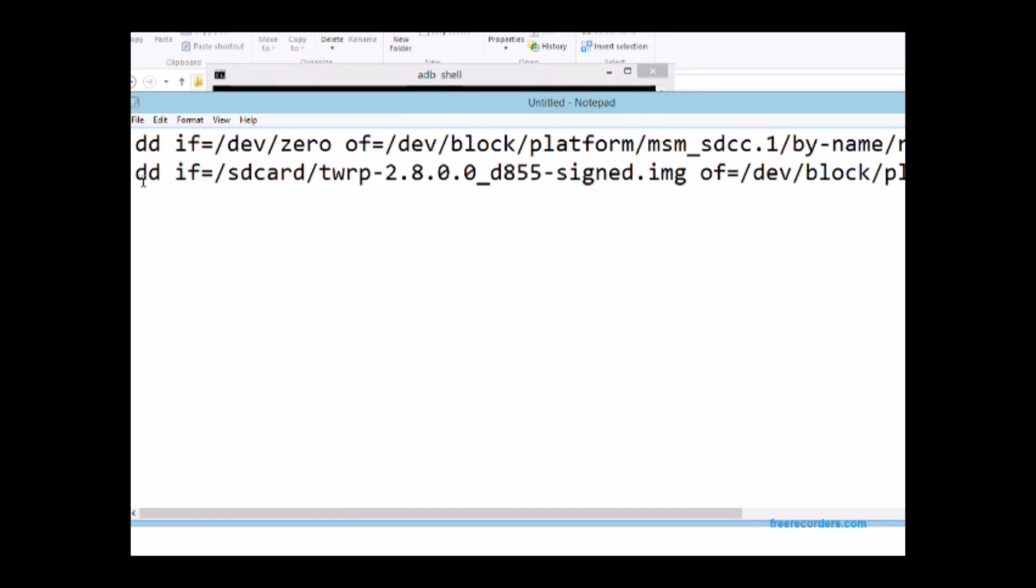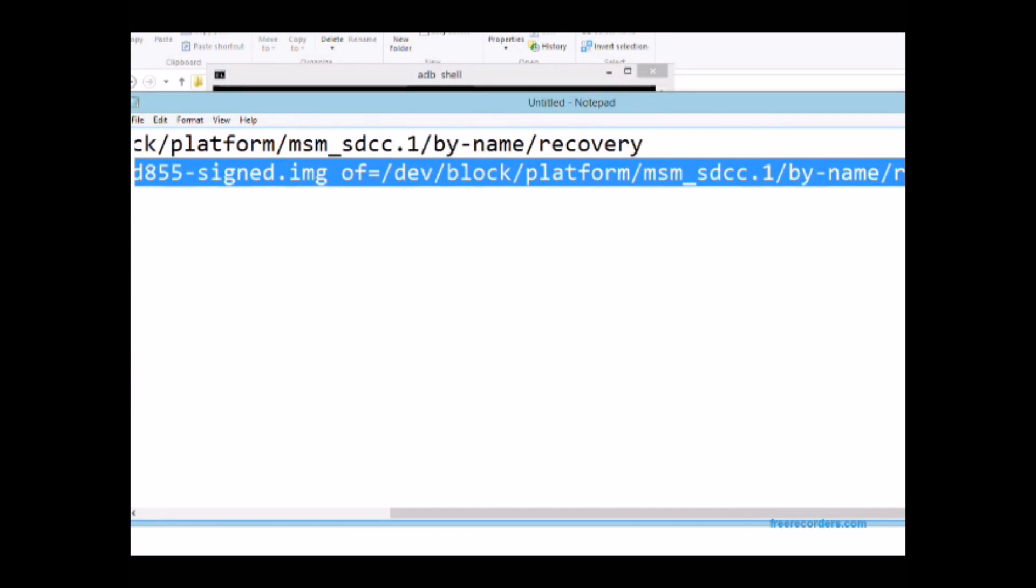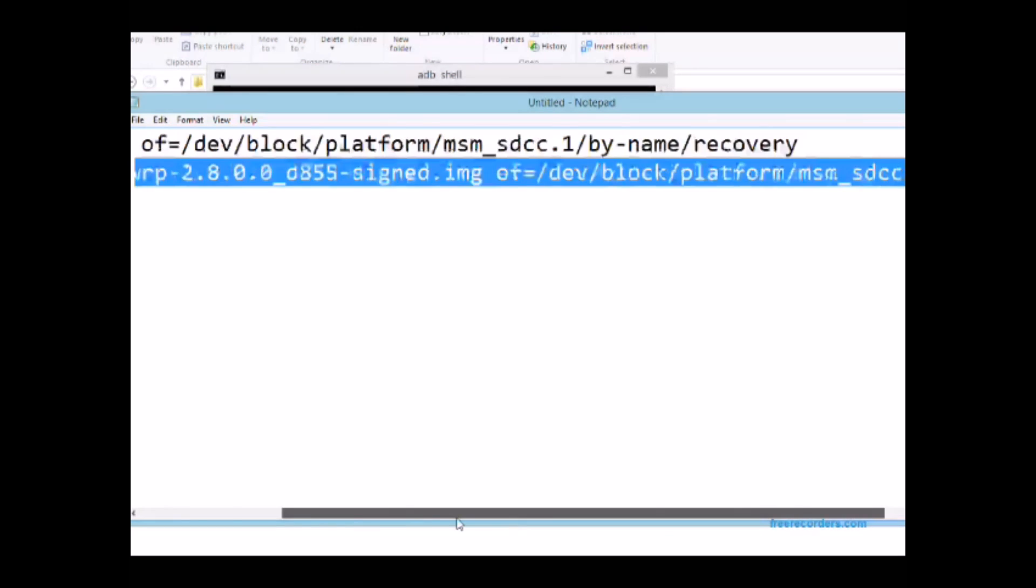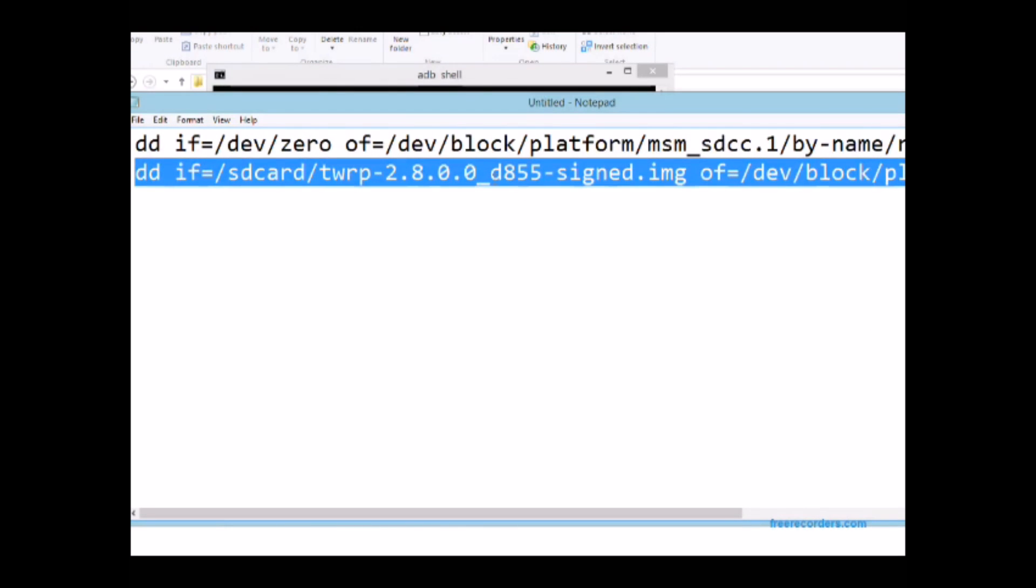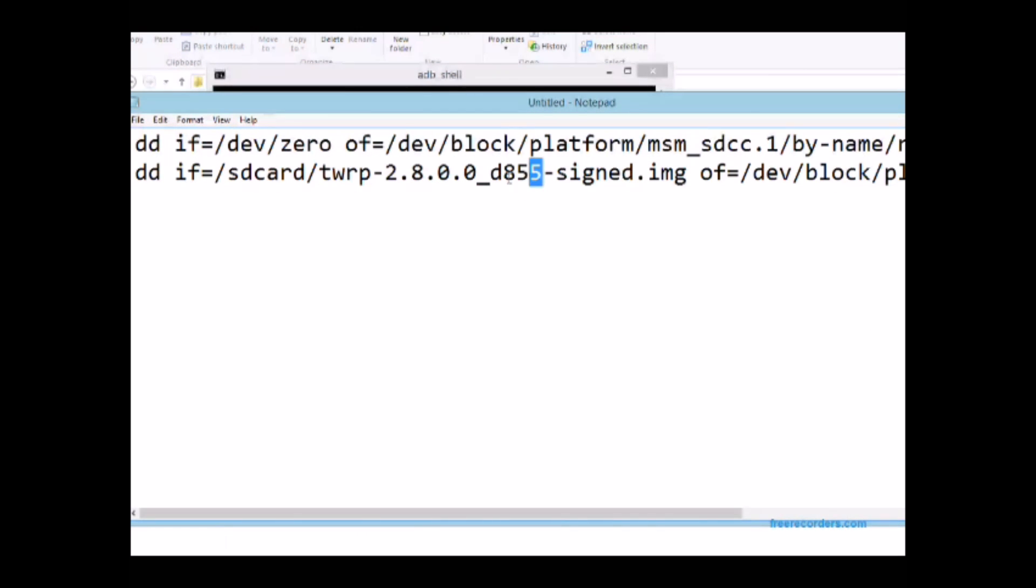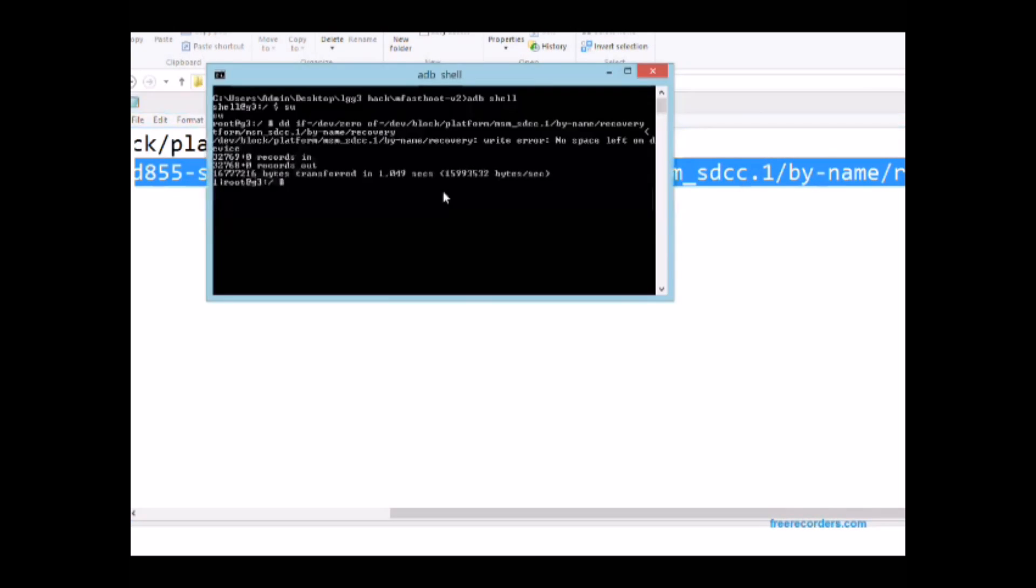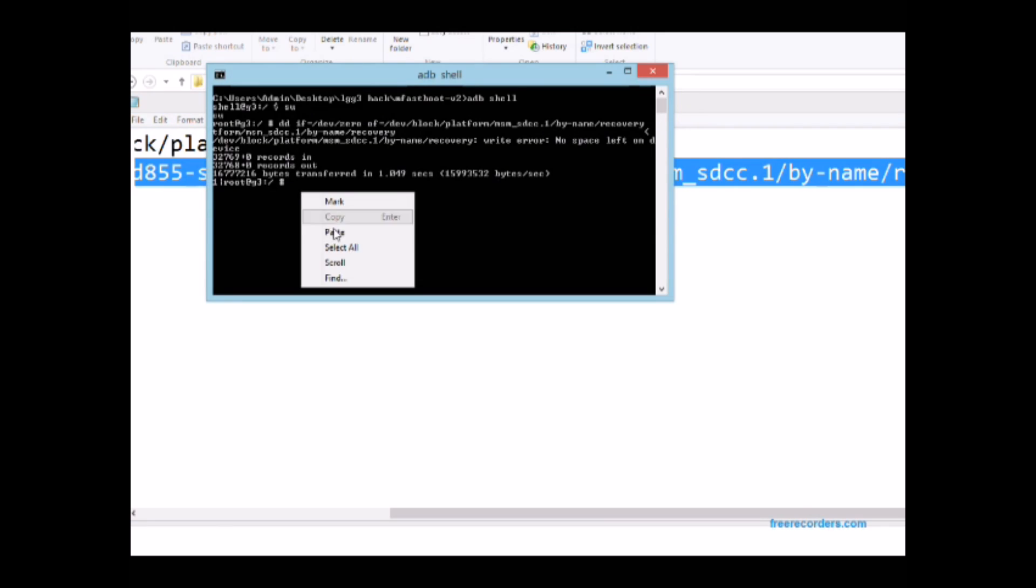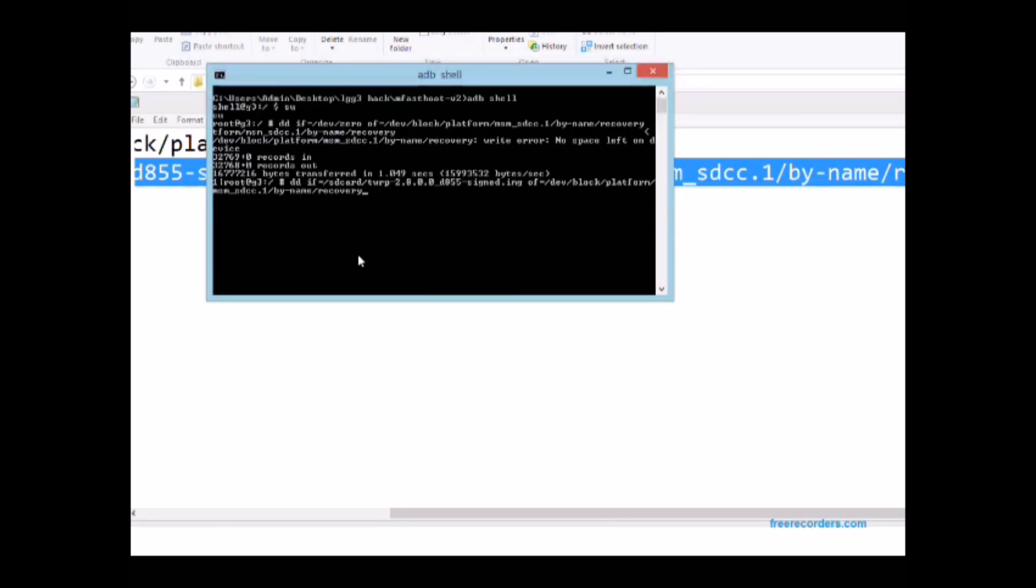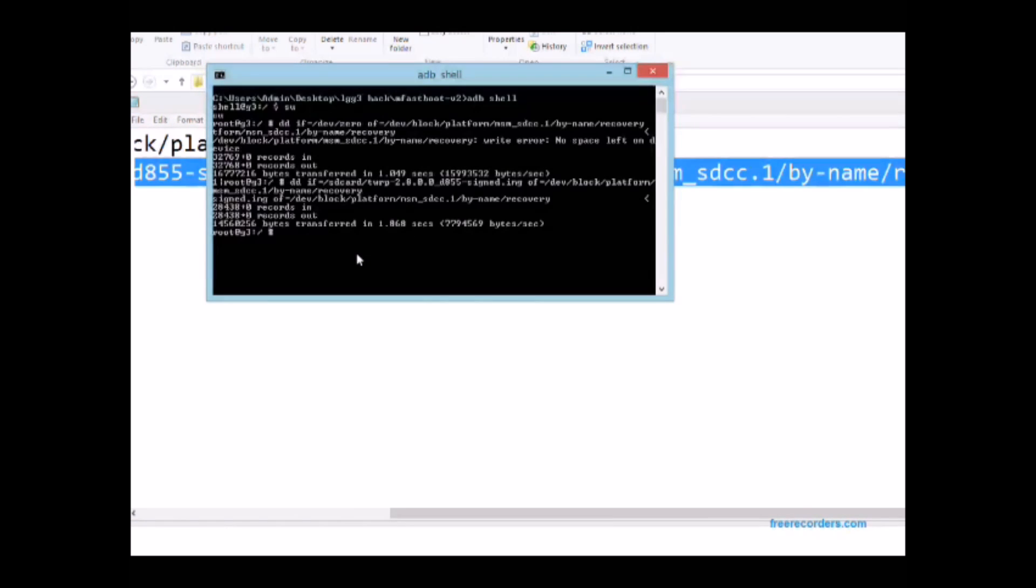For the second one make sure that you change the model number to correspond to what your phone is. So you see where I've highlighted that D855, that's mine, change it to what yours is and then copy it in there and then press enter. That will install the custom recovery, that's the first part of it.